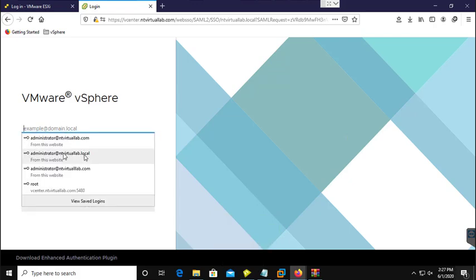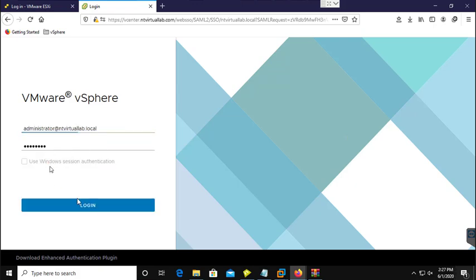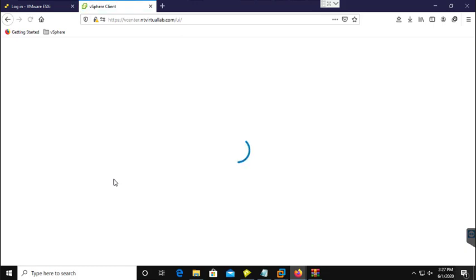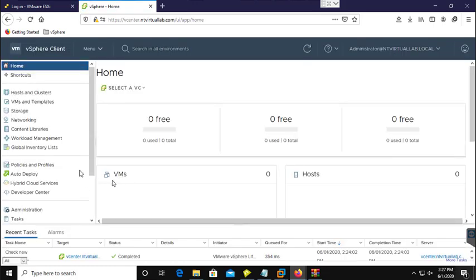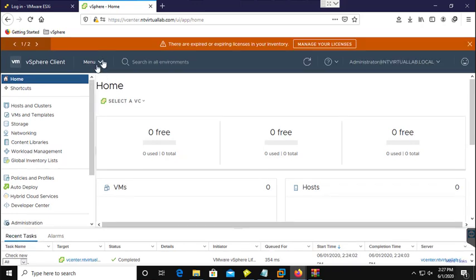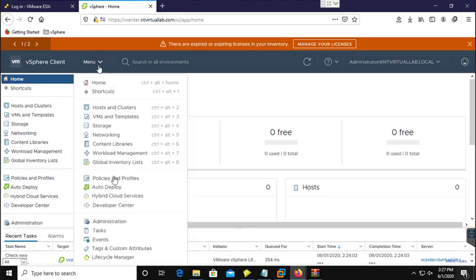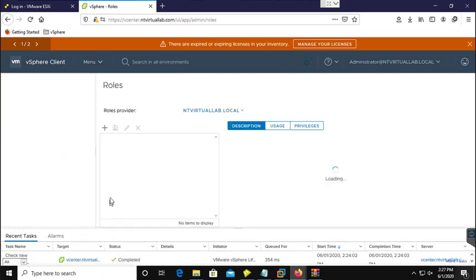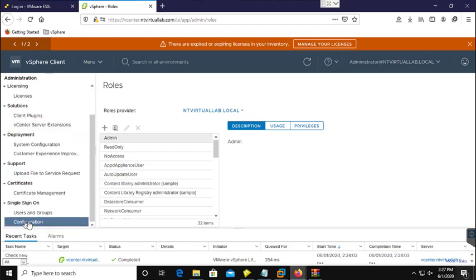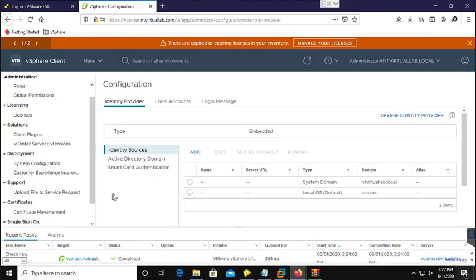First of all, I am going to log in with my single sign-on administrator user that we created on our vCenter server. Here you need to go to Administration — click on the menu button, select Administration, scroll down and choose Configuration under Single Sign-On.